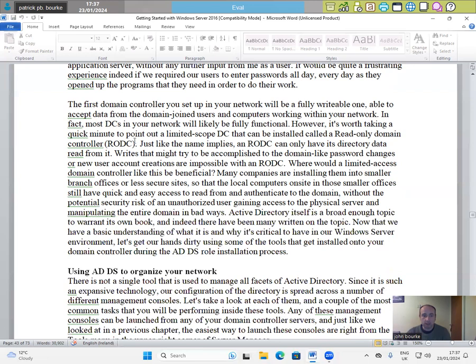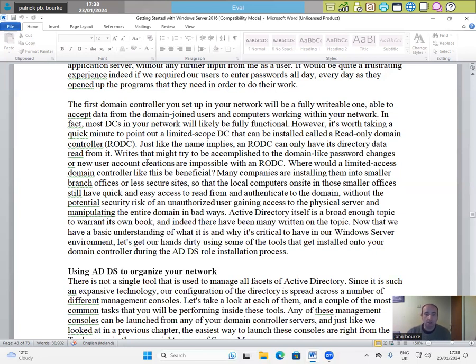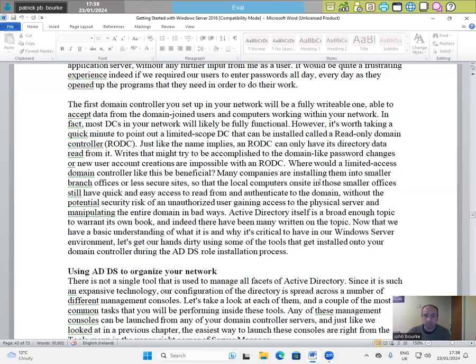Just like the name implies, an RODC can only have its directory data read from it. Many companies are installing them into smaller branch offices or less secure sites, so the local computers on-site in those smaller offices can have quick and easy access to read from and authenticate to the domain without the potential security risk of an unauthorized user gaining access to the physical server and manipulating the entire domain in bad ways.